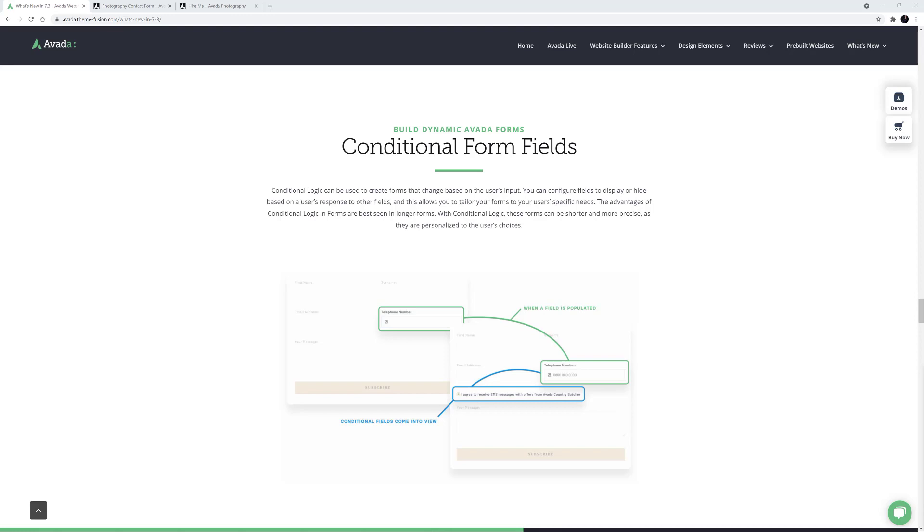With the Avada 7.3 release, you can now use Conditional Logic in Avada Forms, allowing you to hide or display form fields based on the value from another field.